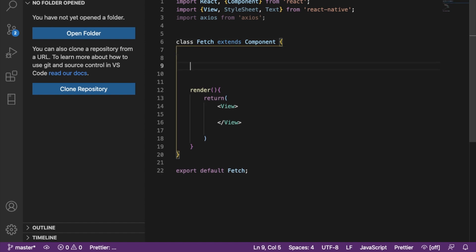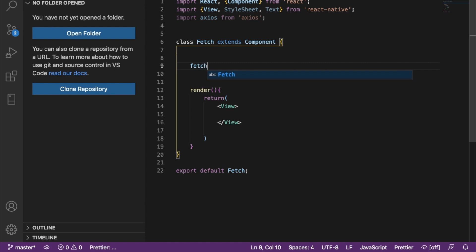The first thing I want to do is create a function. I'll just call this function fetchRecords. Okay, so I'm going to use fetchRecords.